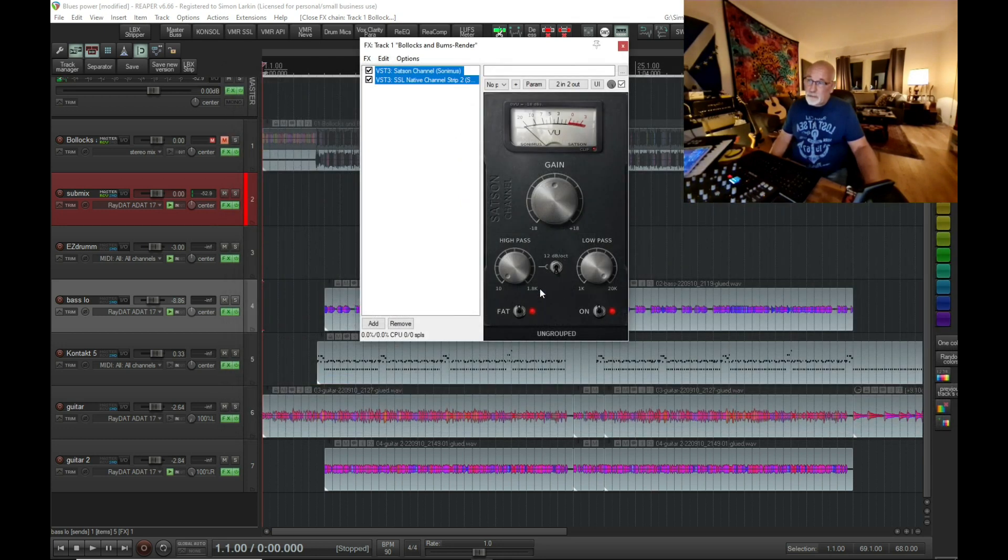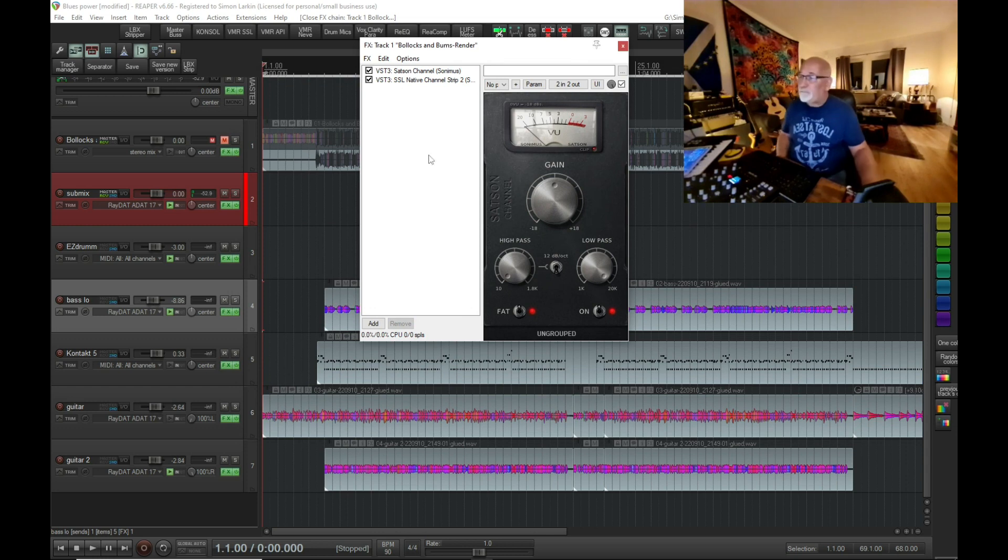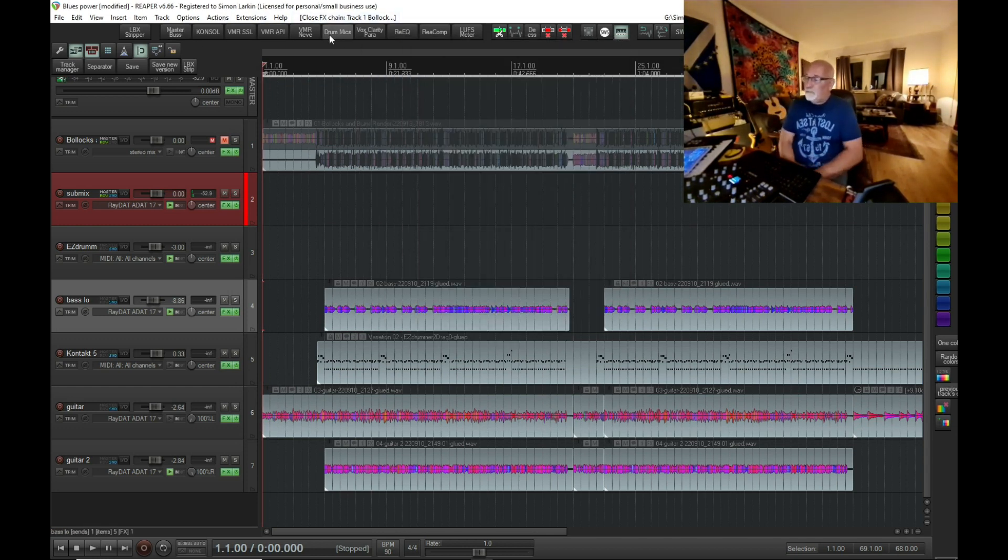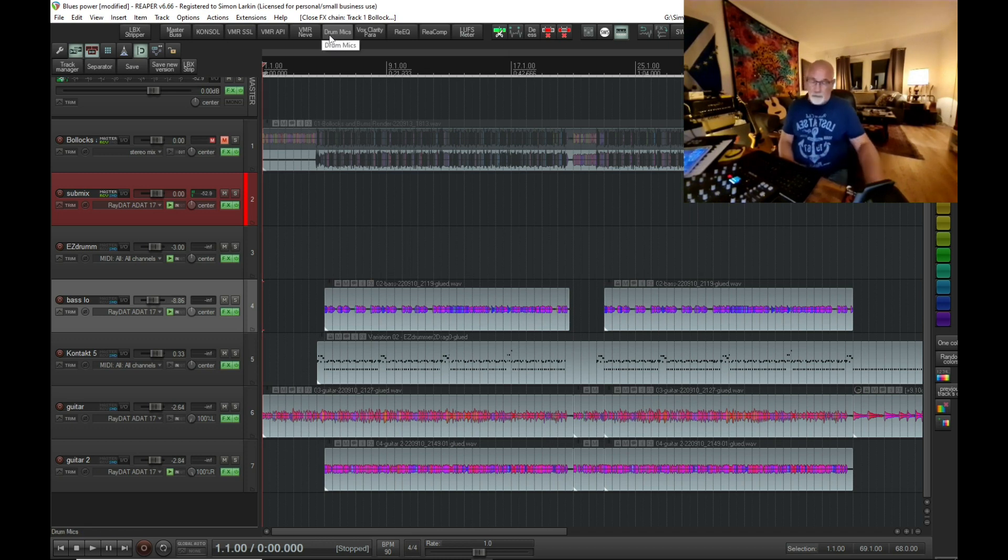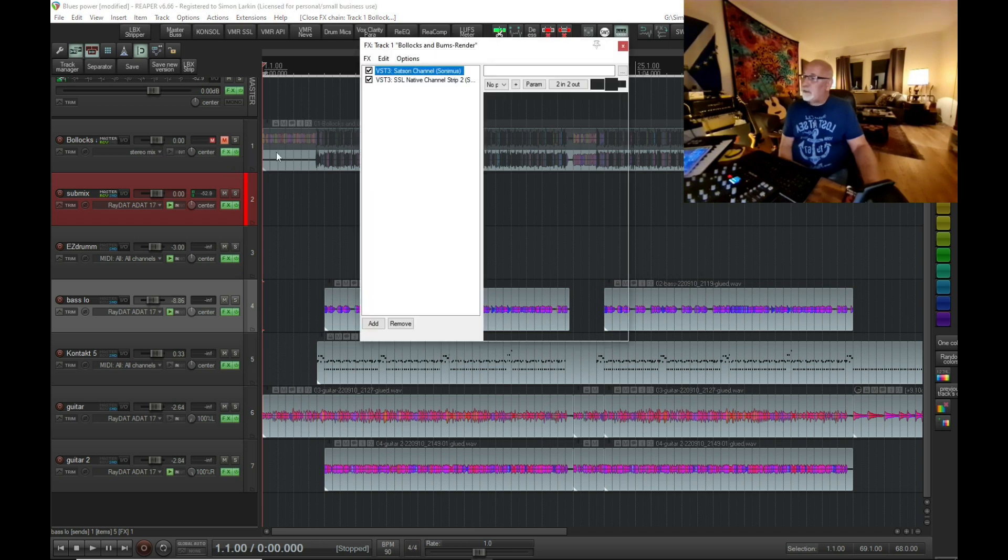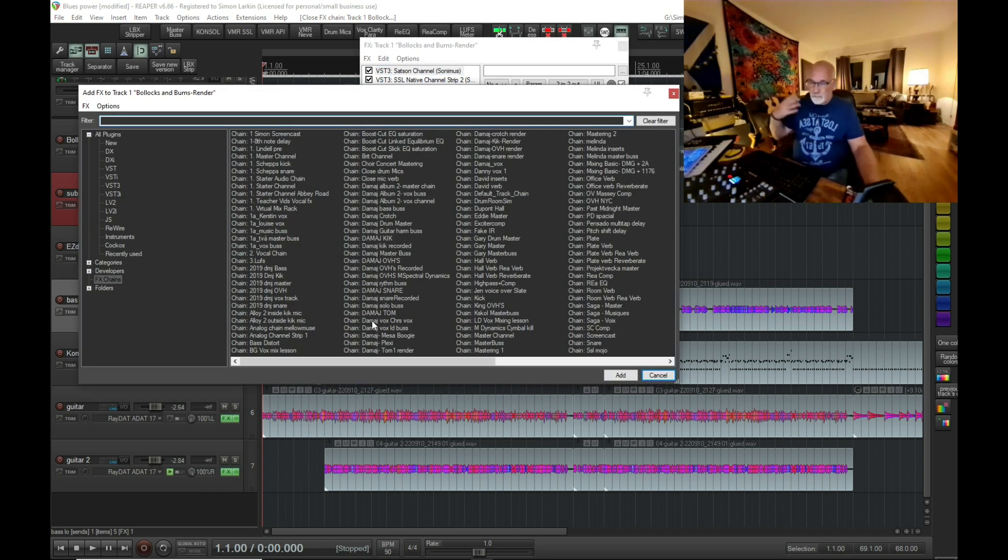But how do I get that in as a toolbar button? What I'm going to do next is let's go on to this track and add as though we're going to put in a new effect.